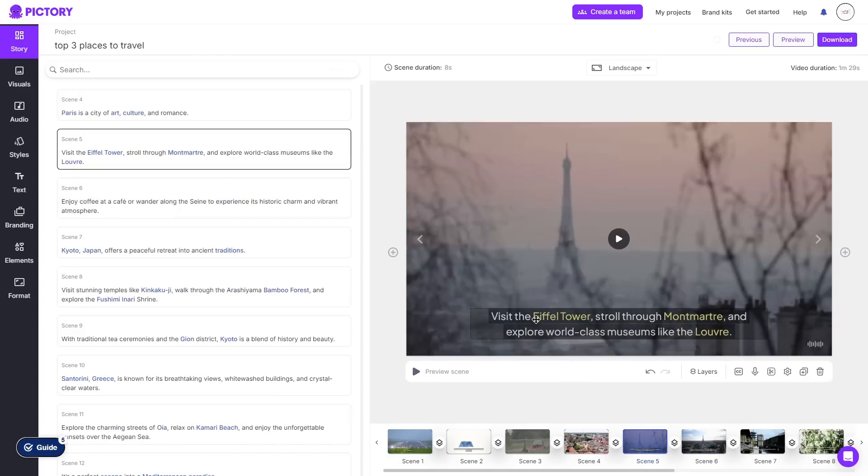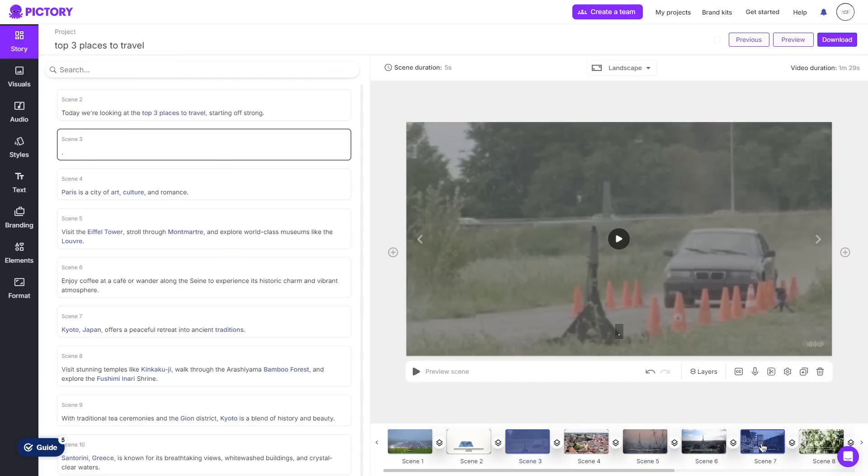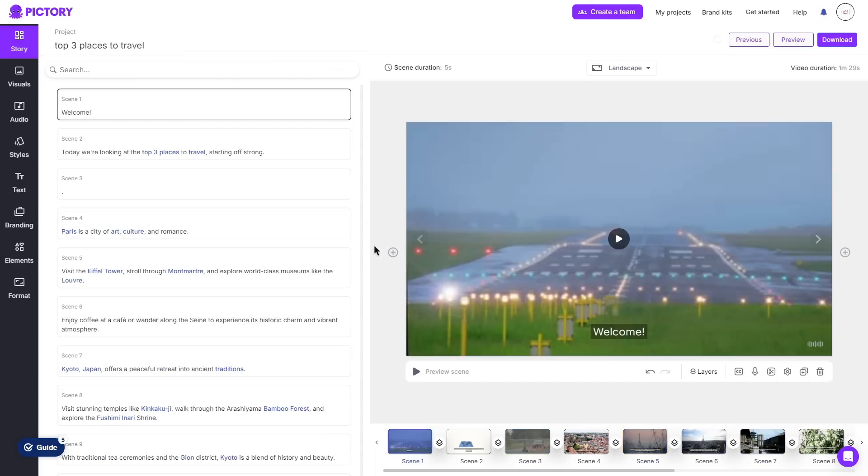So for example here the Eiffel Tower is considered to Pictory the most relevant within this scene so it has a background of that and that is for every single scene. So really you don't have to do too much here, you could arguably just go ahead and click download and you do have a video already made.